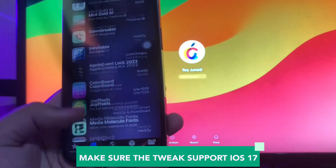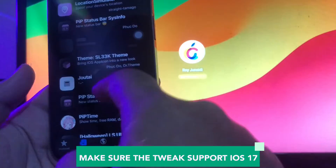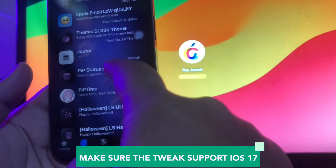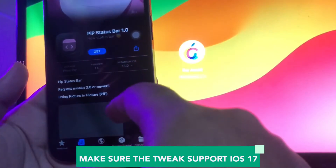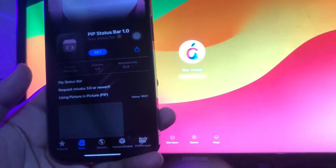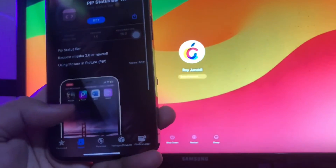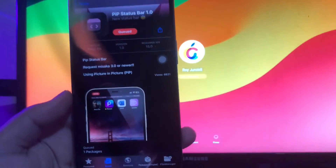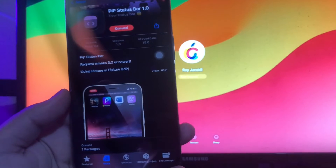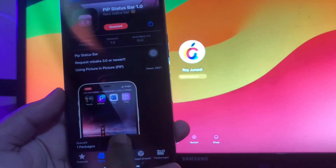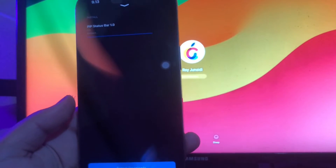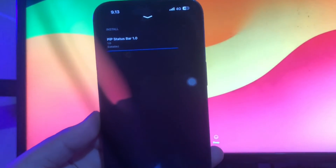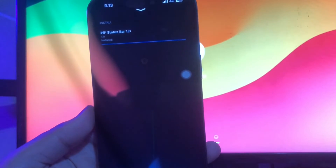With Misaka, you get access to sources, packages, and easy activation, making it a user-friendly option. Misaka IPA app is similar to Kawabunga in many ways, but offers better stability. For example, I want to get the Tweaks app pip status bar.